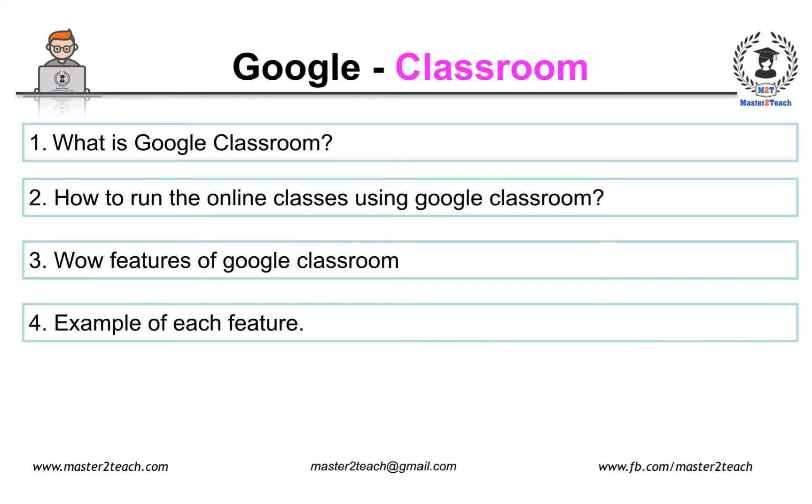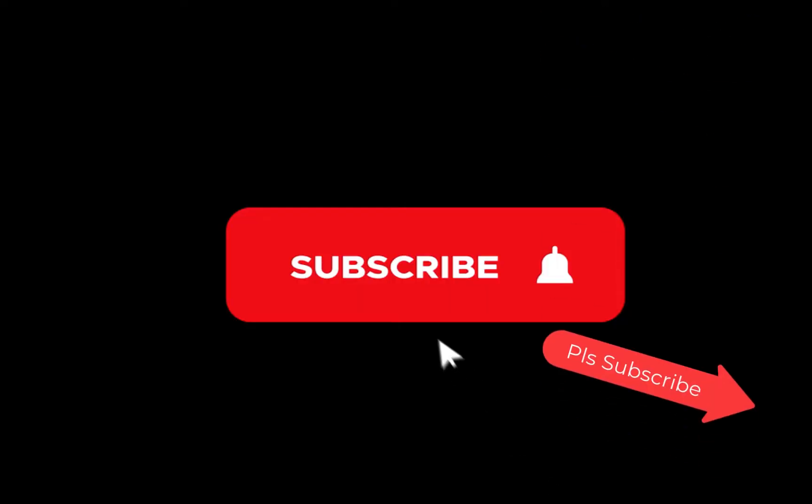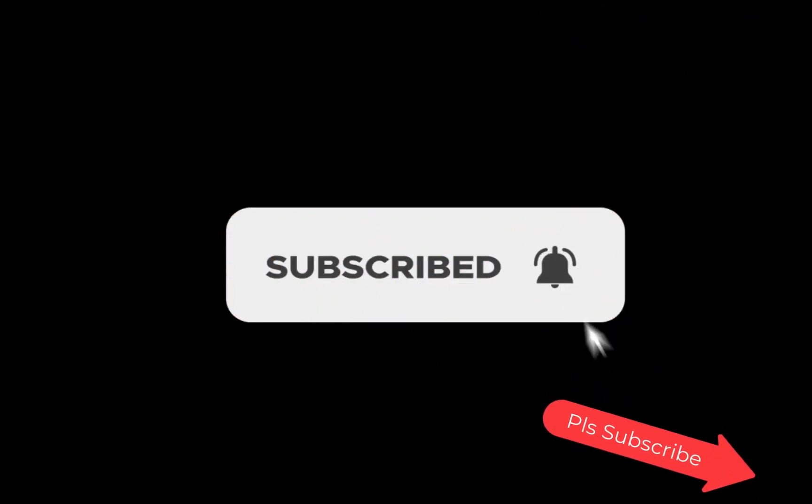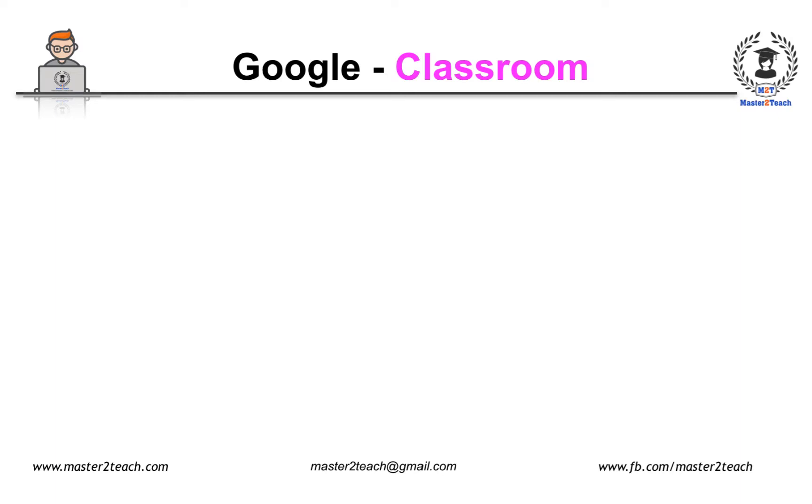If you haven't subscribed to our channel, please click on the subscribe button and subscribe to our YouTube channel.